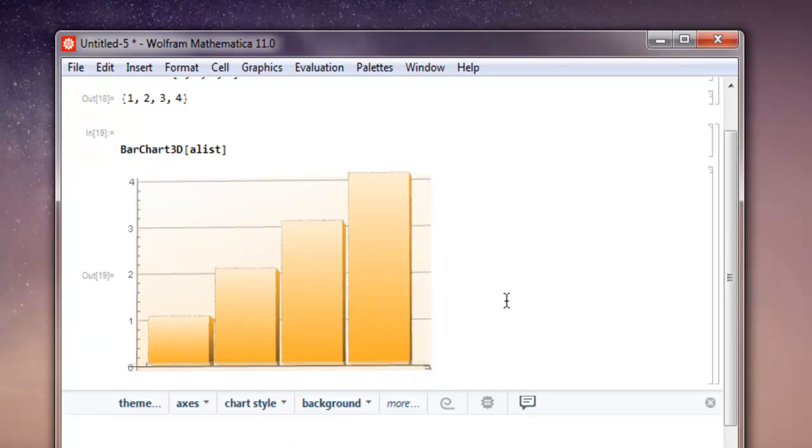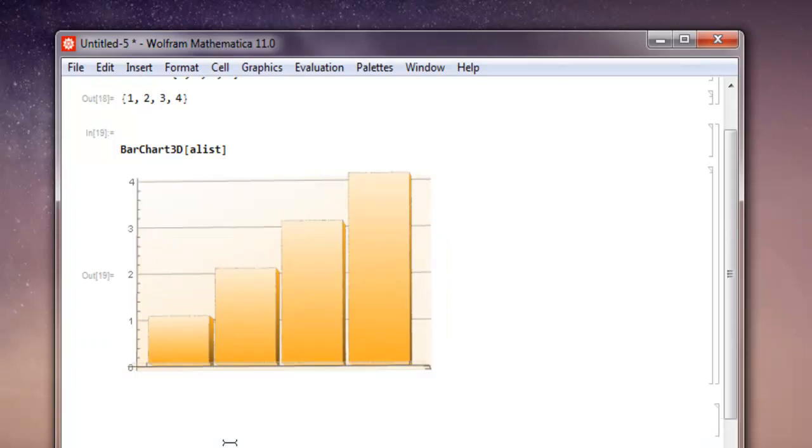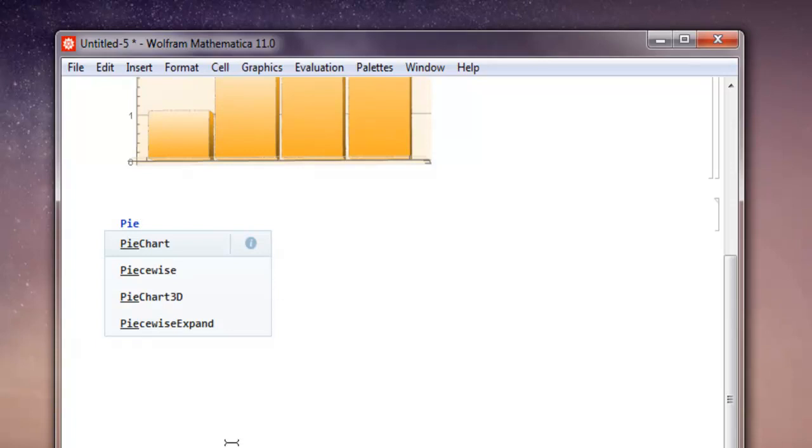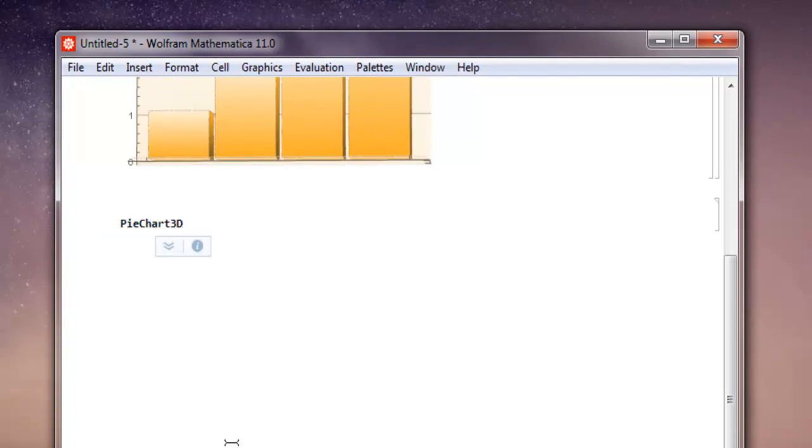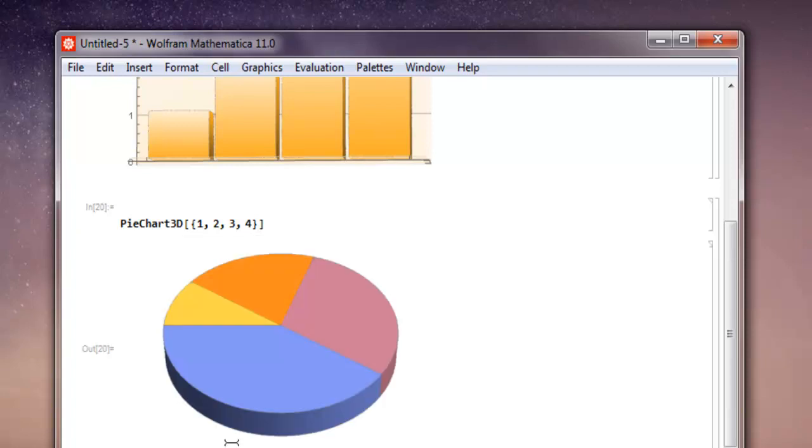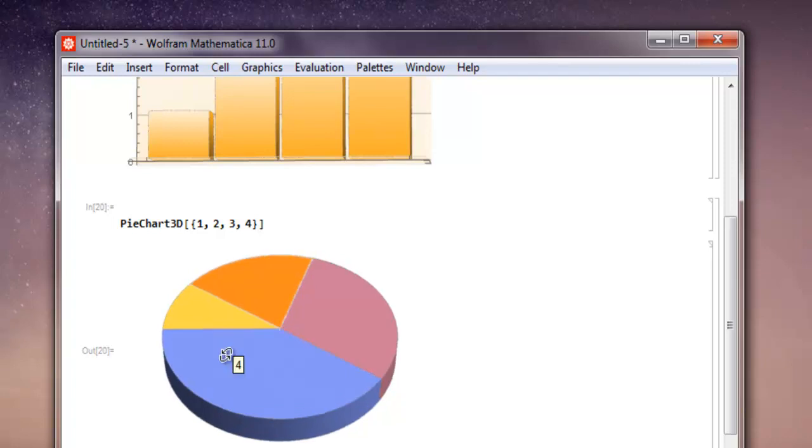Now the next type of 3D chart I want to show you is pie chart. So PieChart3D, and within square brackets let's create a simple list within curly brackets: one, two, three, and four. Close square bracket, shift-enter, and as you can see it shows another 3D approach.